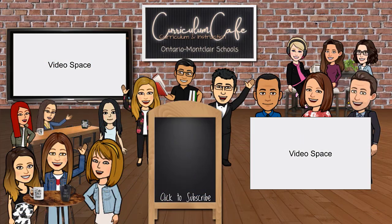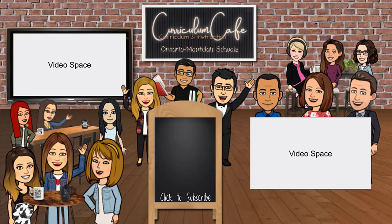Thanks for watching this episode of the Curriculum Cafe. Click like and subscribe to join the cafe for more classroom tips from the TOA team.